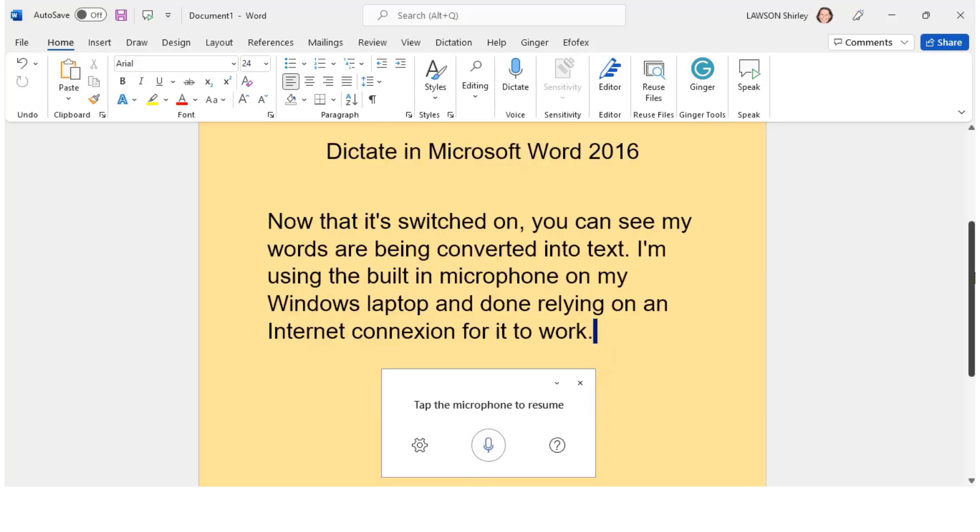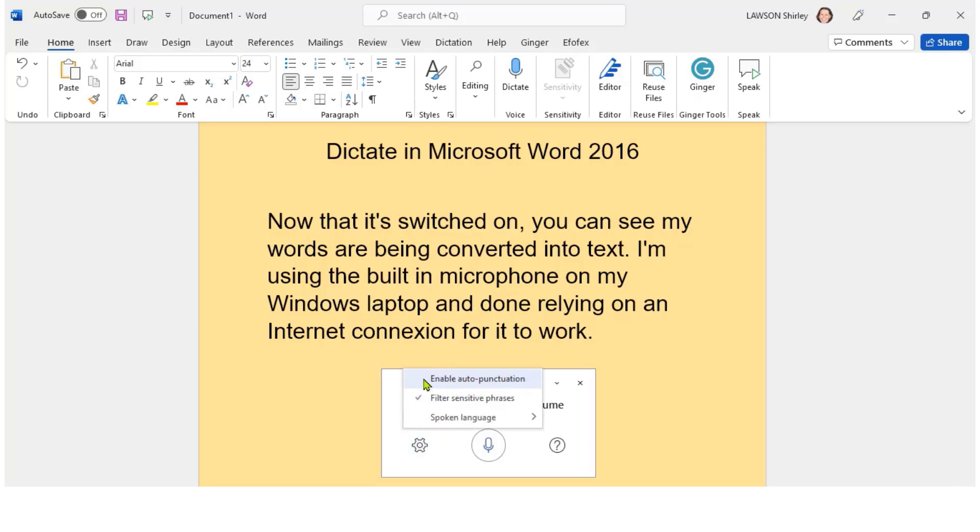One of the new features of Dictate is the ability to switch on auto punctuation. I click on the settings cog down here. I can then just toggle on Enable auto punctuation.